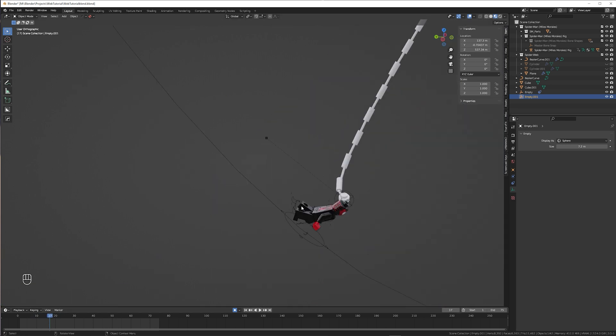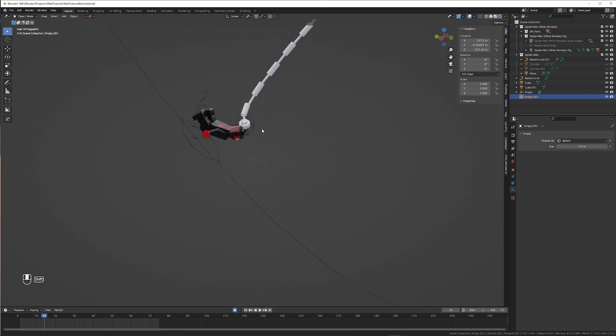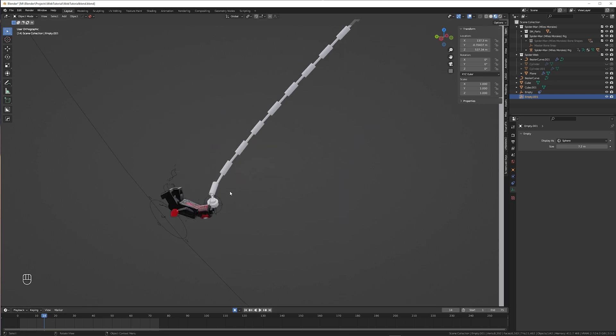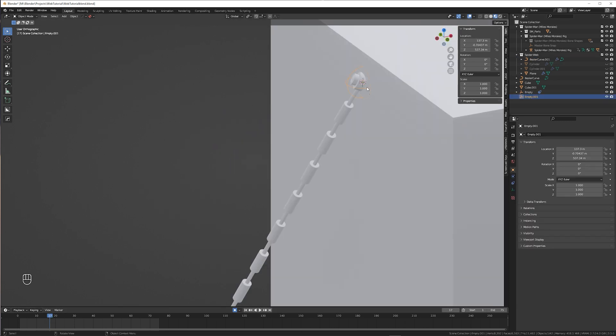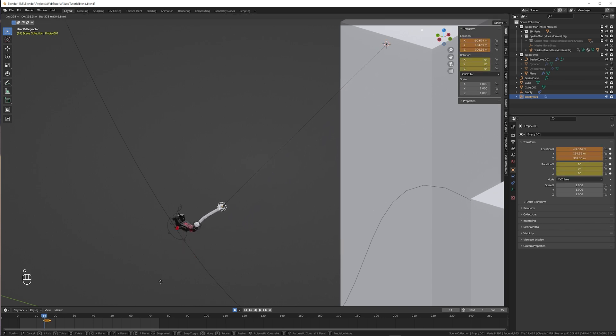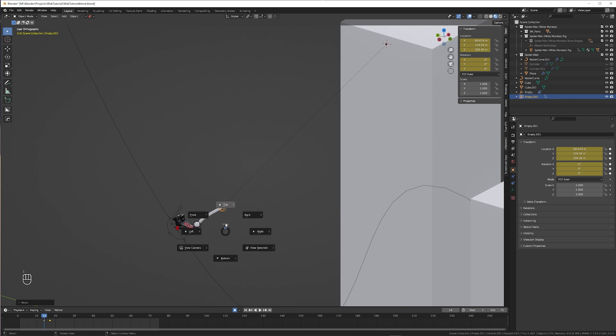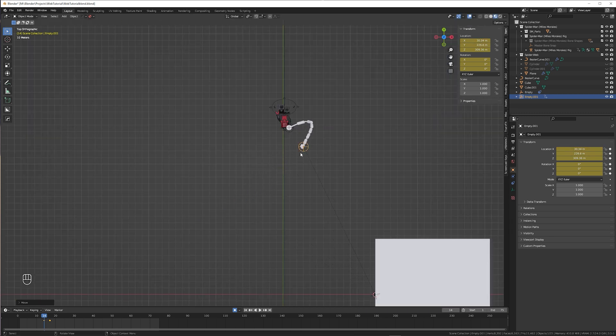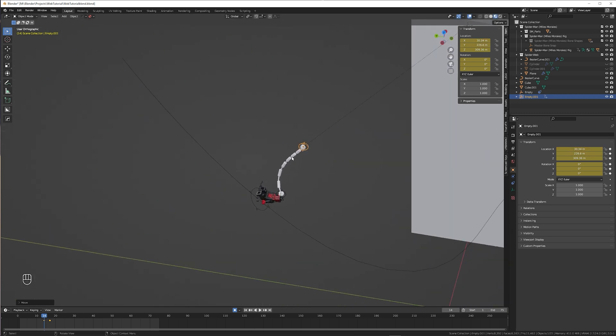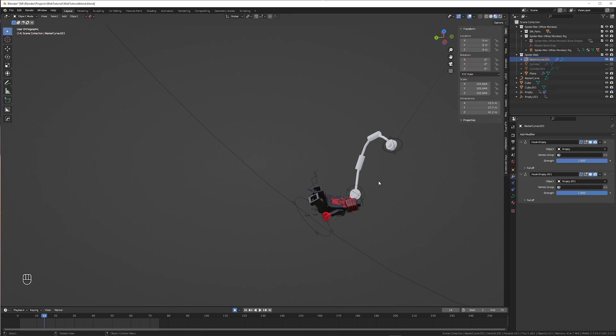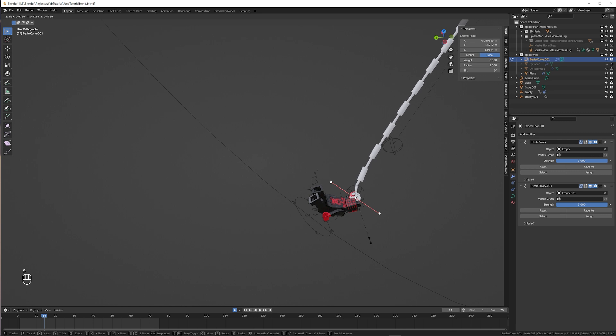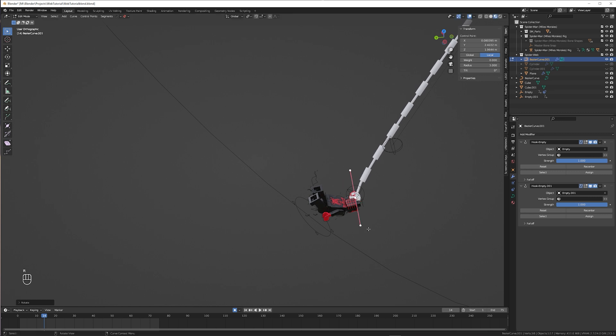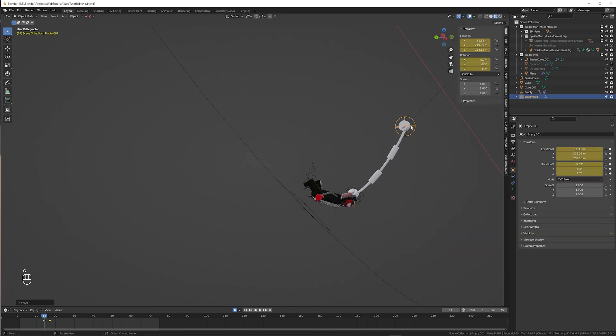So, now how do we animate the web shooting out from his hand? Well just by doing exactly that. Select the hook and add keyframes for position and rotation. Then move a couple of frames back and move it closer to the hand. Don't forget to look at it from multiple angles and simply adjust it to your liking. When you feel like the web curves too much, select the curve and in edit mode reduce the size of the handles. Okay, nice.